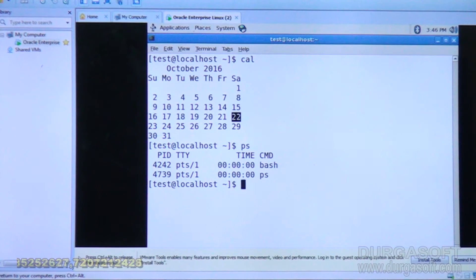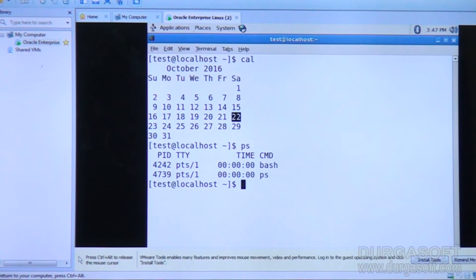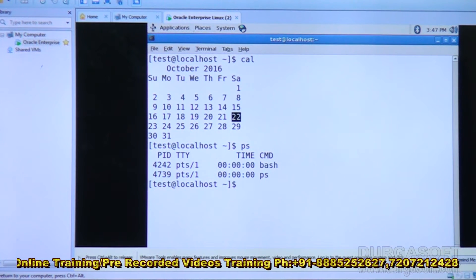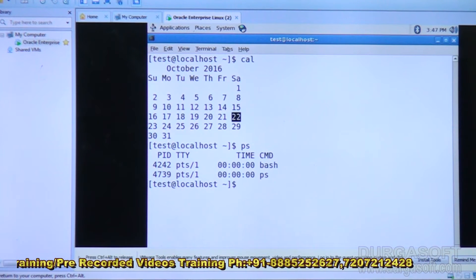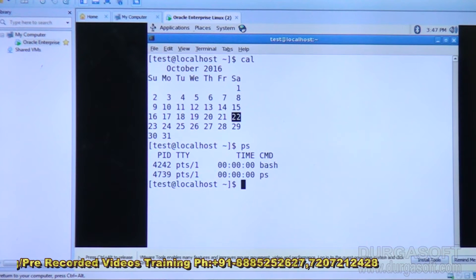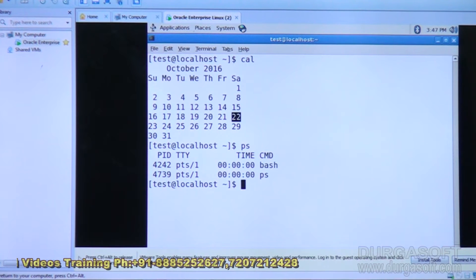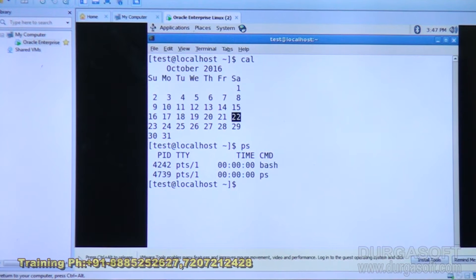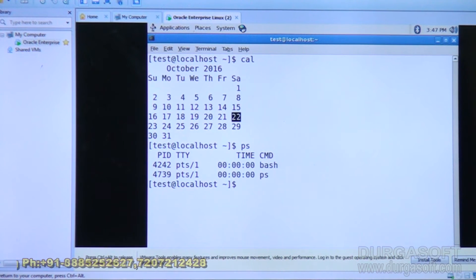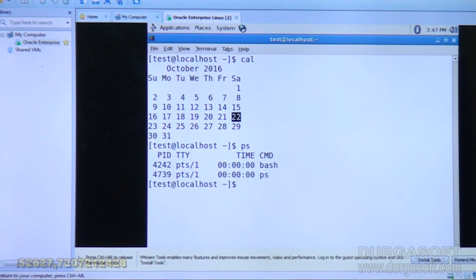The shell then hands the commands over to the kernel, and the kernel interacts with the hardware. The kernel is the only component that communicates directly with hardware. Shell works as a mediator between the user and kernel. Currently we are using bash shell. The PS command itself is also a running process — its PID is 4739, and bash has PID 4242. So there are two processes currently running.